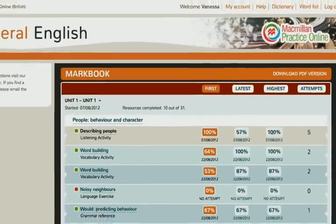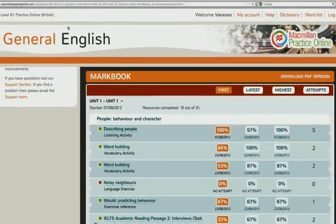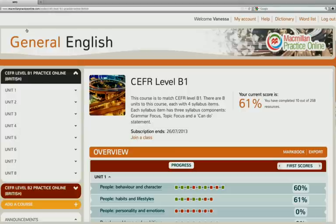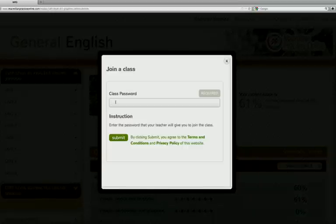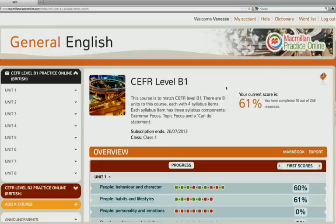You can use Macmillan Practice Online by yourself. Or if your teacher has created a class, you can join the class — it's very easy. All you need to do is click on Join a class and enter the class password your teacher has given you. If you have joined a class, you can also exchange messages with your teacher.